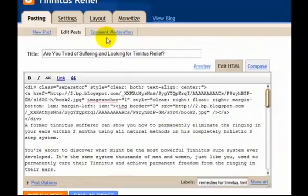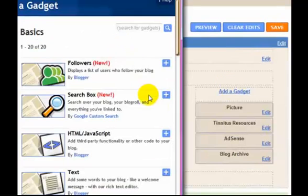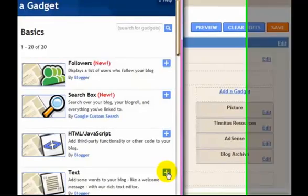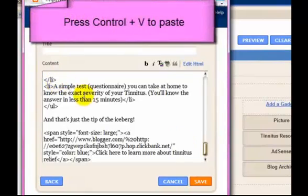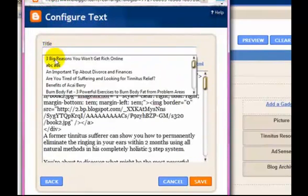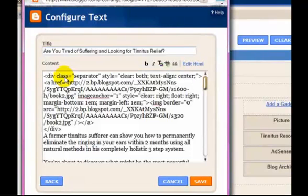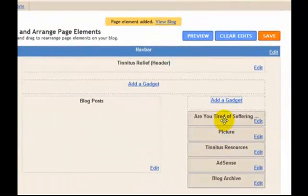The next thing we're going to do is go up to Layout and add a gadget. We're going to look for the text gadget — it's right here. Click on the plus sign, click in the content box, and then click Ctrl V to paste everything into the box. Now we can come up here to the title and put our post title in there, and click Save.